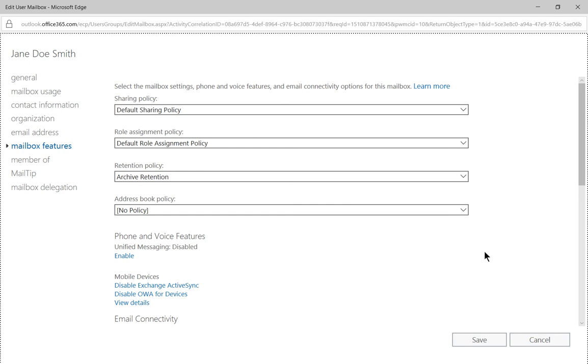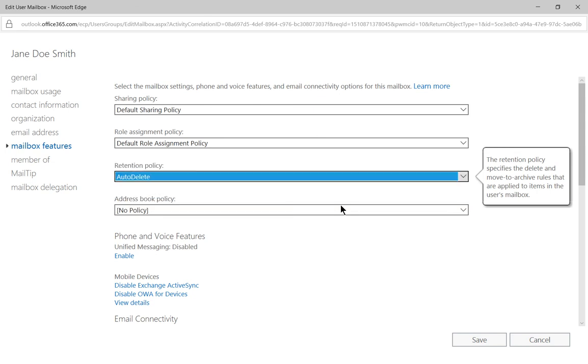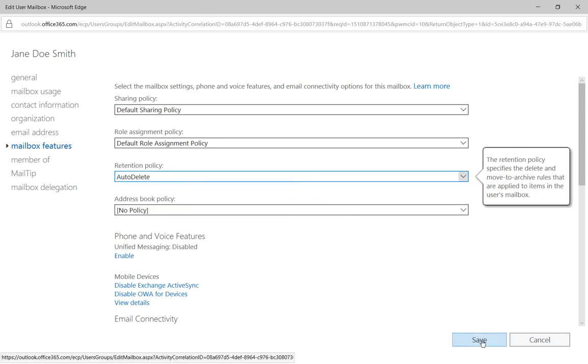We'll click on mailbox features. Now we'll click on our retention policy and change Jane's from archive retention to auto delete. And we'll click Save.